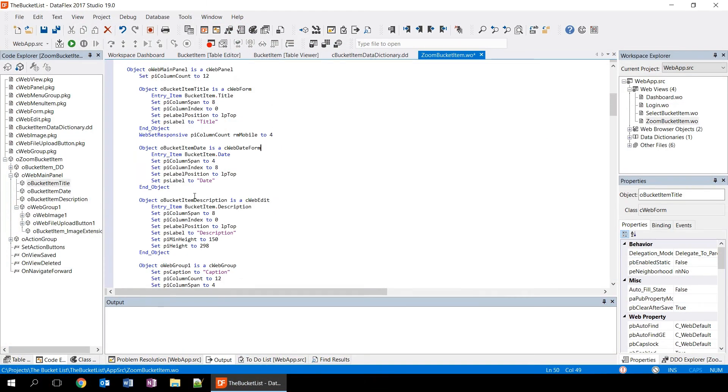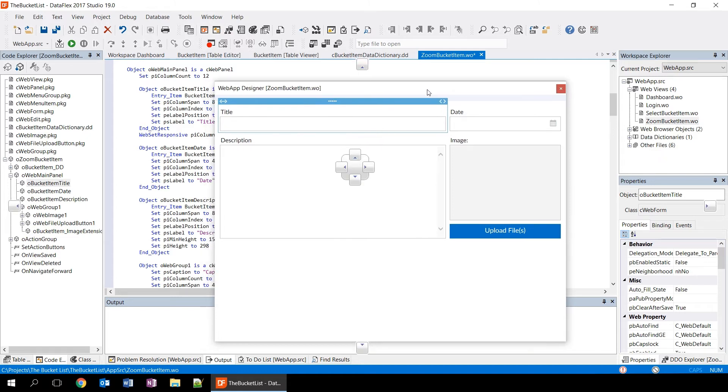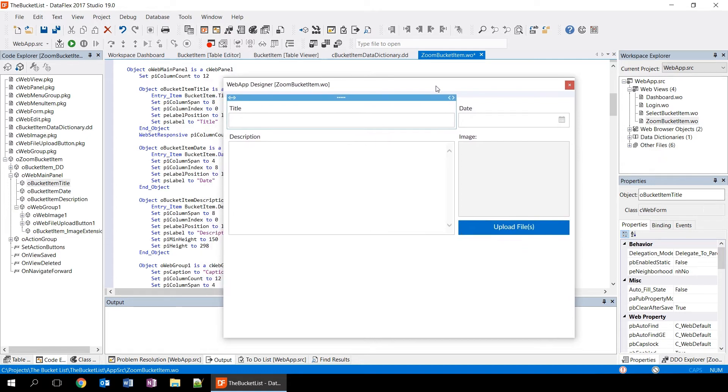The next step is to go into the designer and we do this by pressing F7 on the keyboard. This opens up the designer, which is a panel that can be docked to the studio, but it can also float on top of the studio, which is how I prefer to use it.